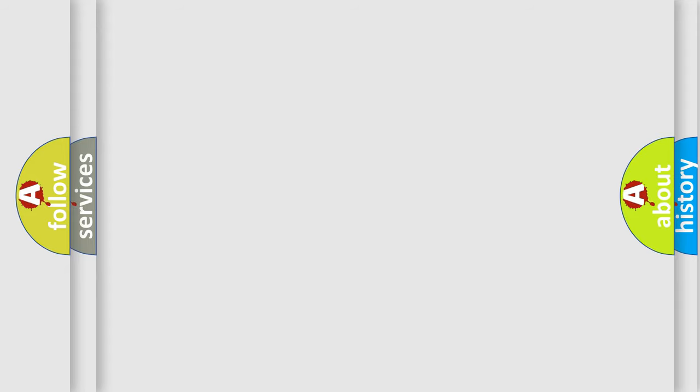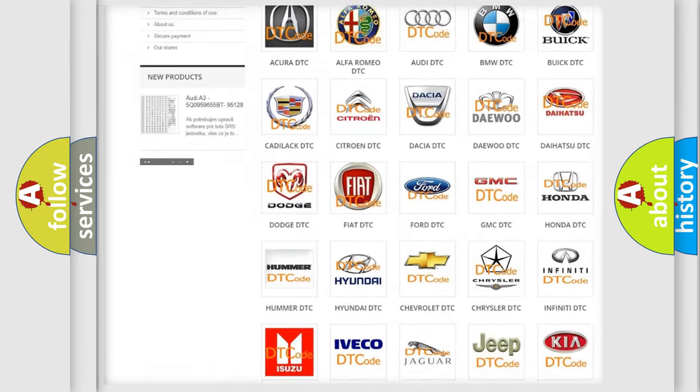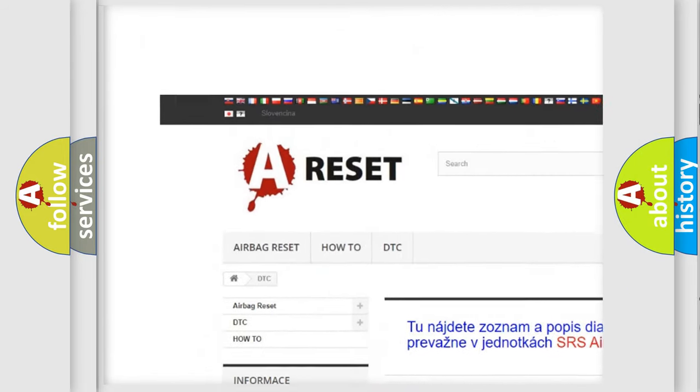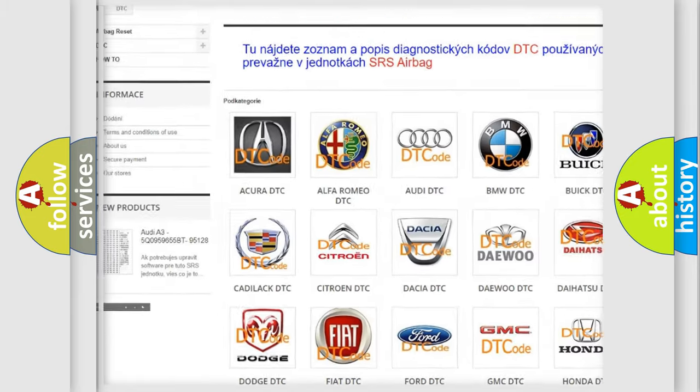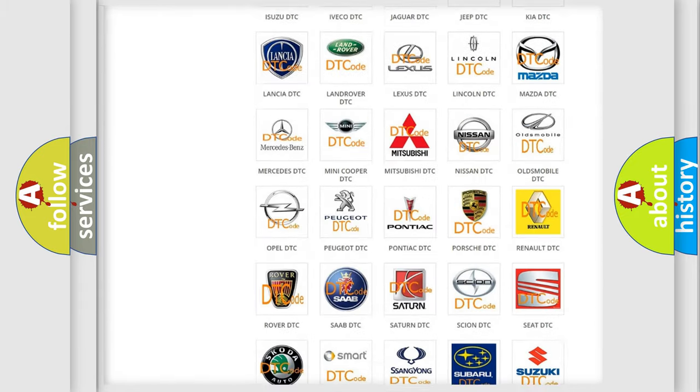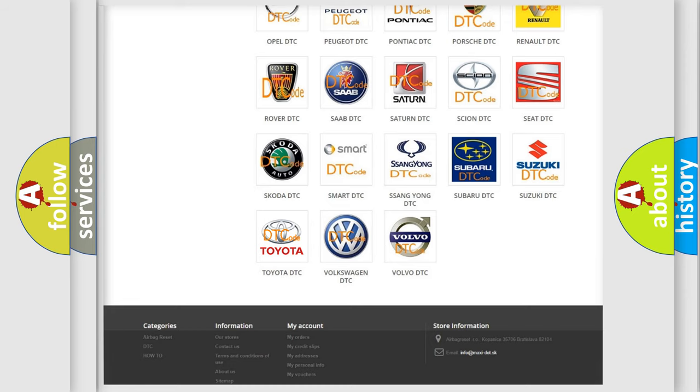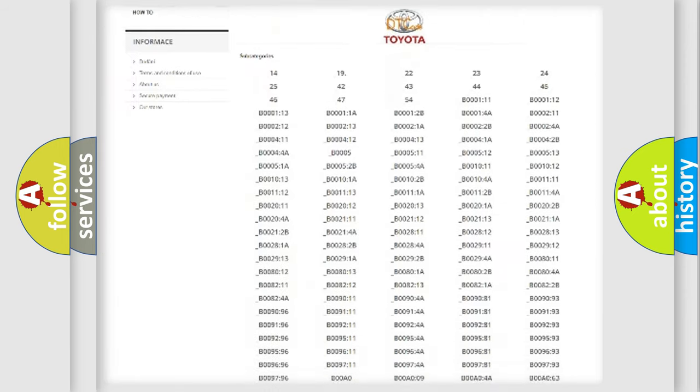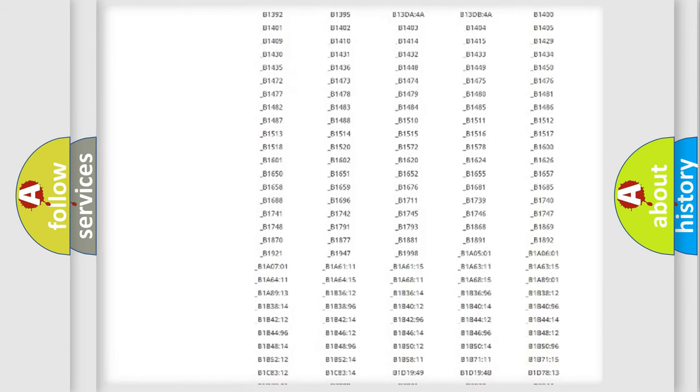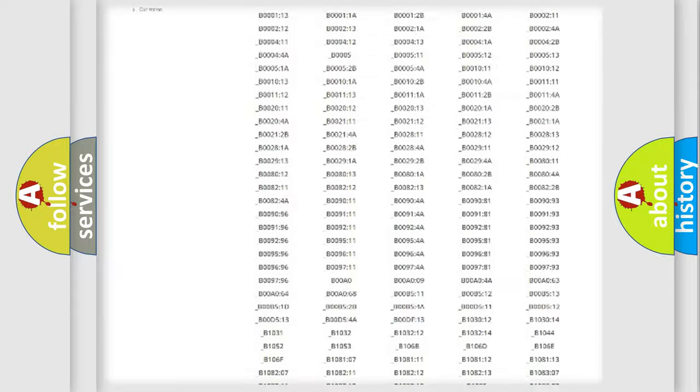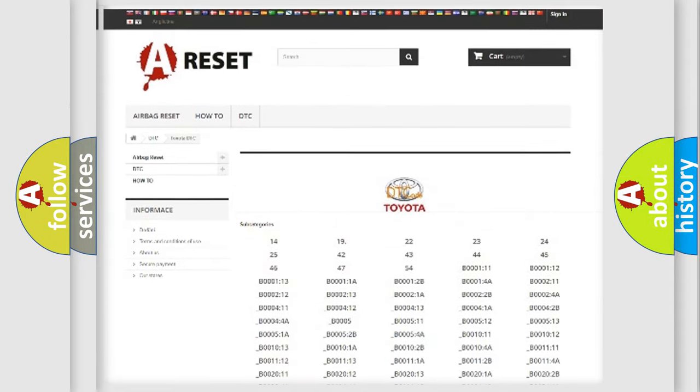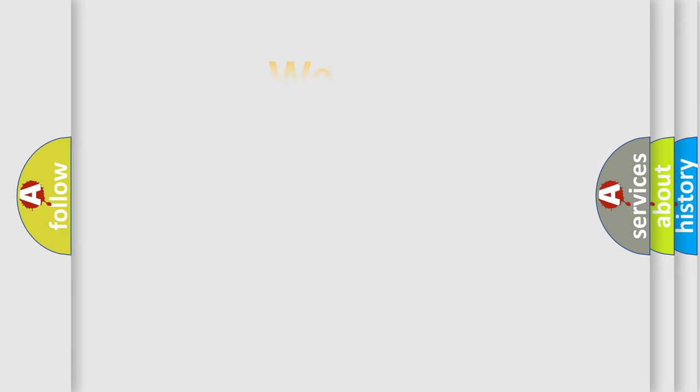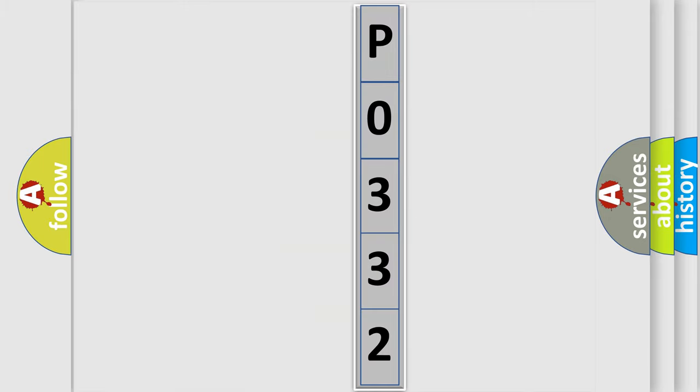Our website airbagreset.sk produces useful videos for you. You do not have to go through the OBD2 protocol anymore to know how to troubleshoot any car breakdown. You will find all the diagnostic codes that can be diagnosed in Toyota vehicles, and many other useful things. The following demonstration will help you look into the world of software for car control units.